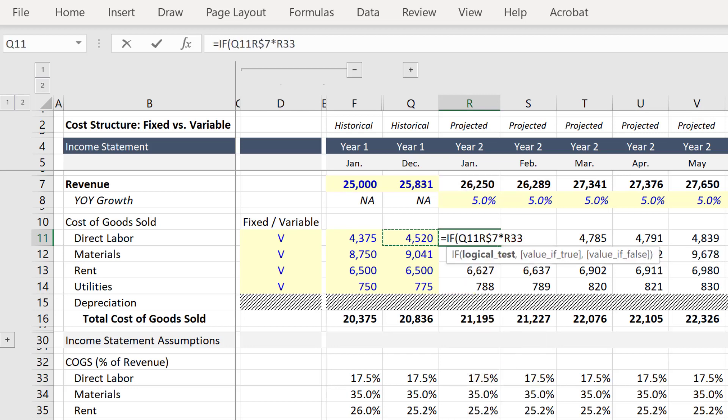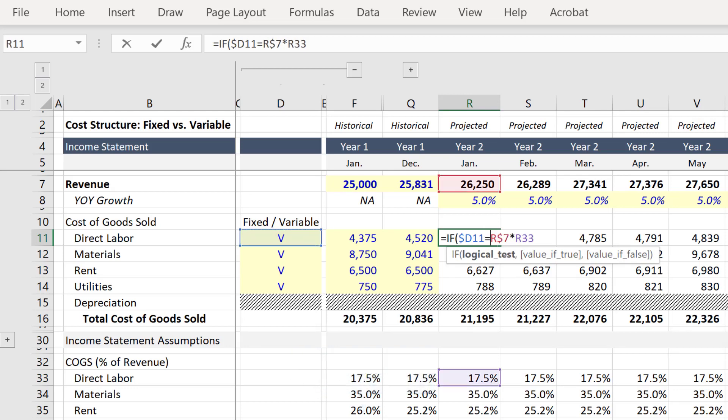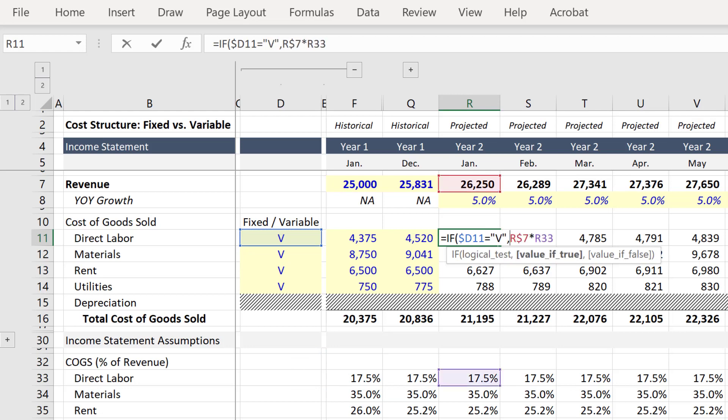Then we'll reference column D. Be sure to anchor column D with F4. And the logical test will be whether or not this is equal to V.